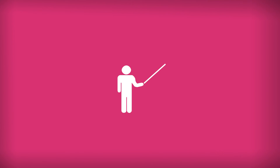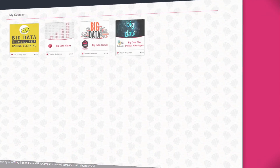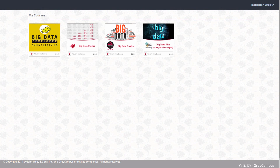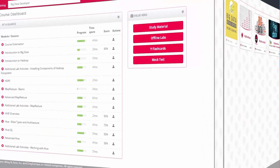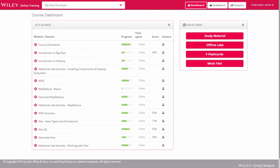If you are an instructor of a course, the Wiley Online Training Platform provides you with some special features. Let's spend some time on the instructor feature set. Instructors, by default, have access to all the course content and assessments. In addition to the content, instructors also have access to overall progress and performance indicators of the class they are teaching.